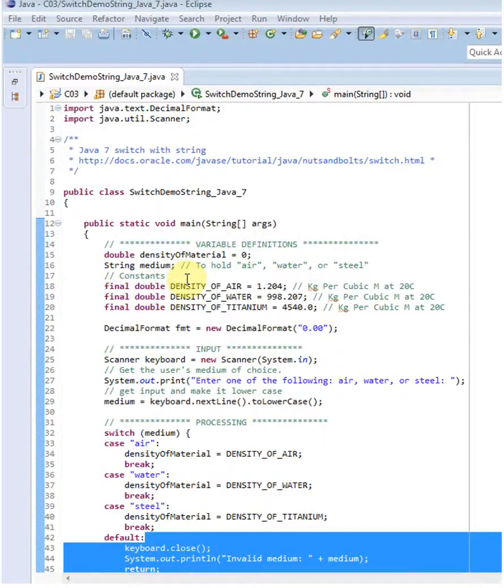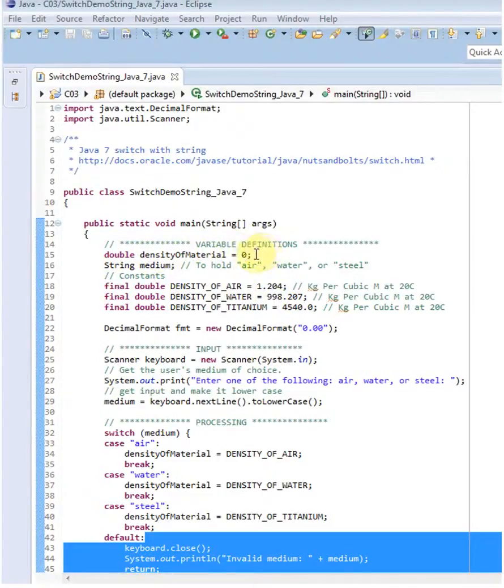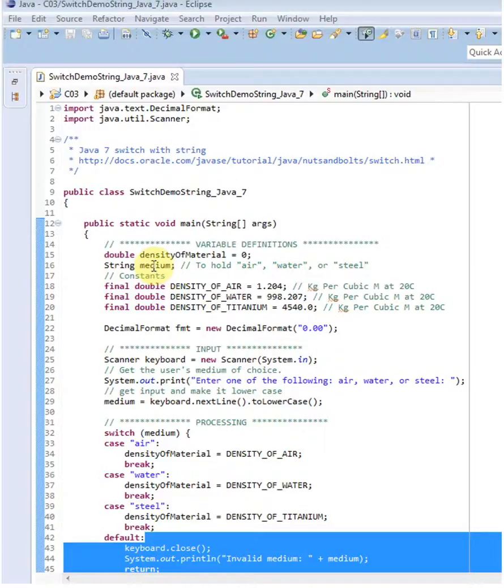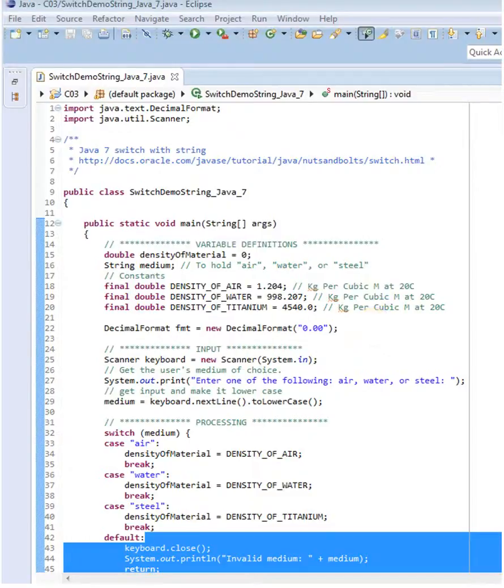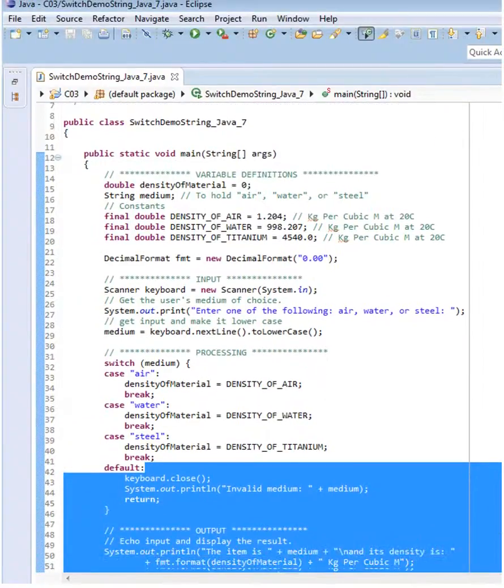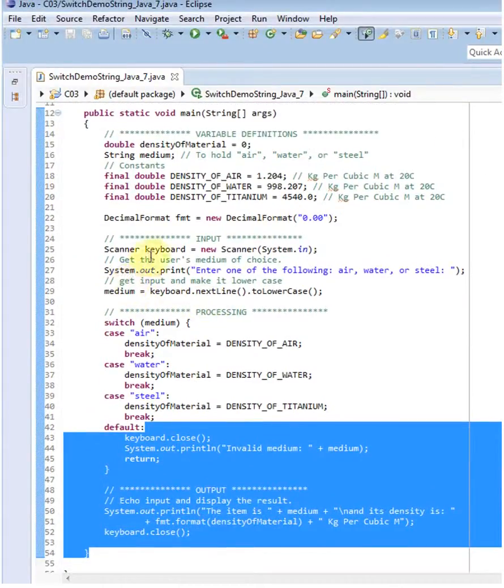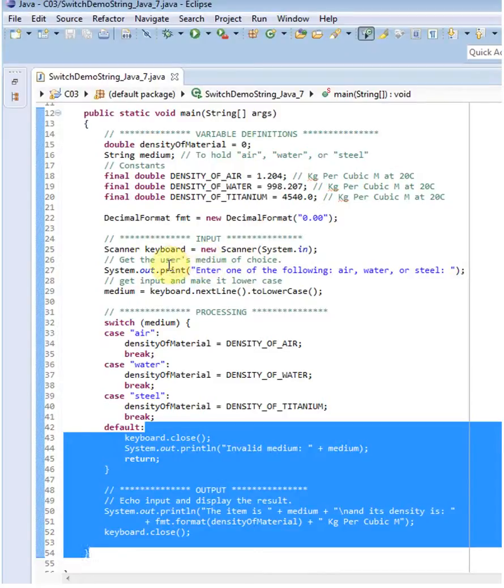So what I've got is I initialize the material here. I declare a string whose name is medium, and that's going to hold these things. But I have three constants for those densities. I have a formatter just to have some nice neat format, and I have my input so I declare a scanner.